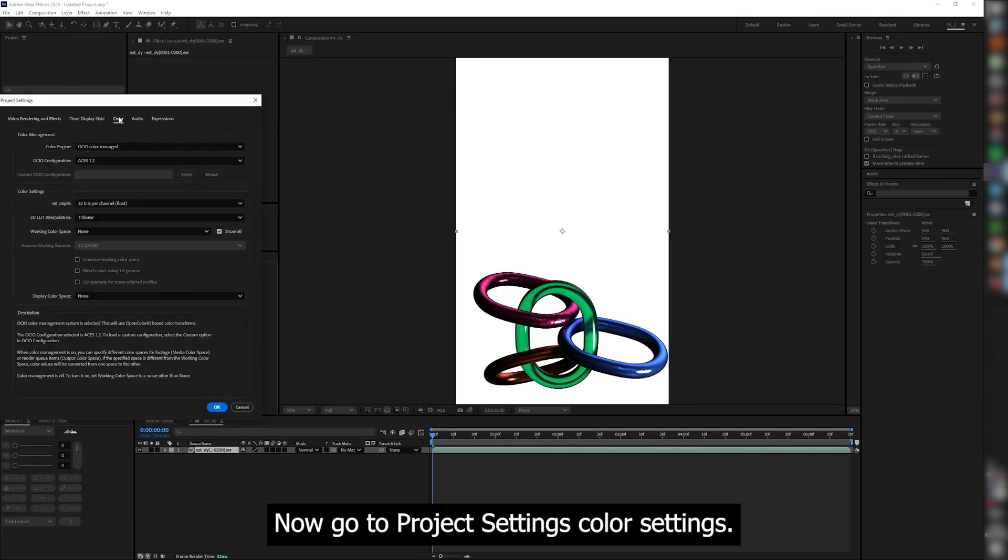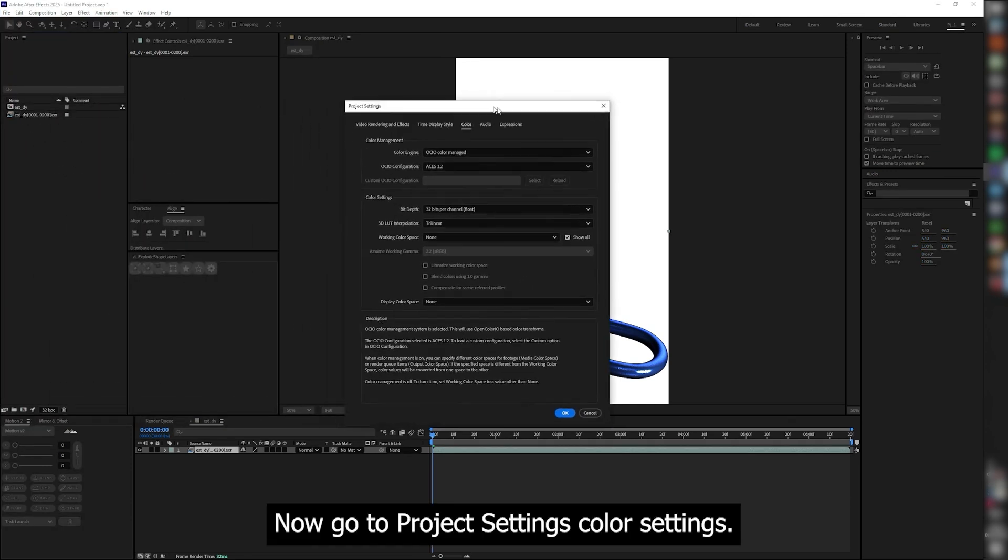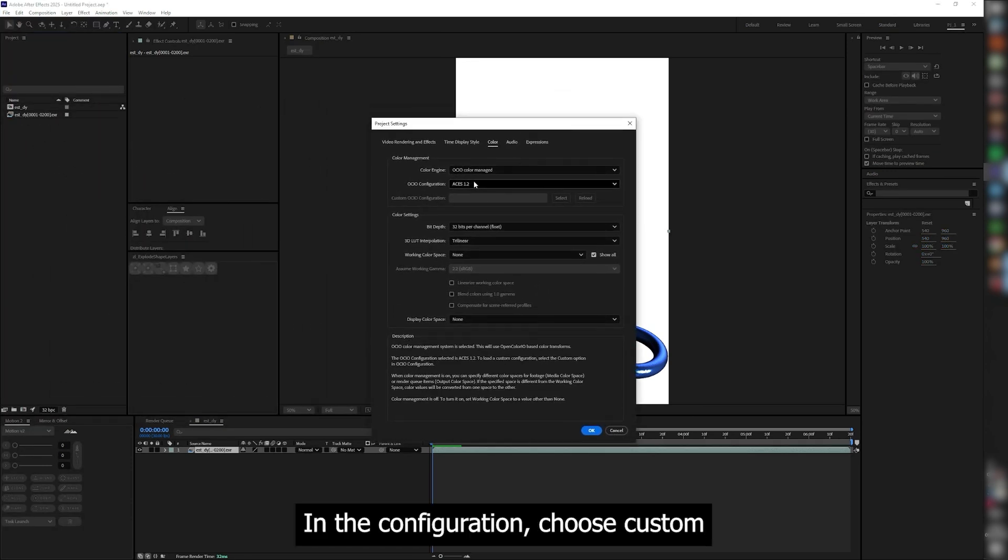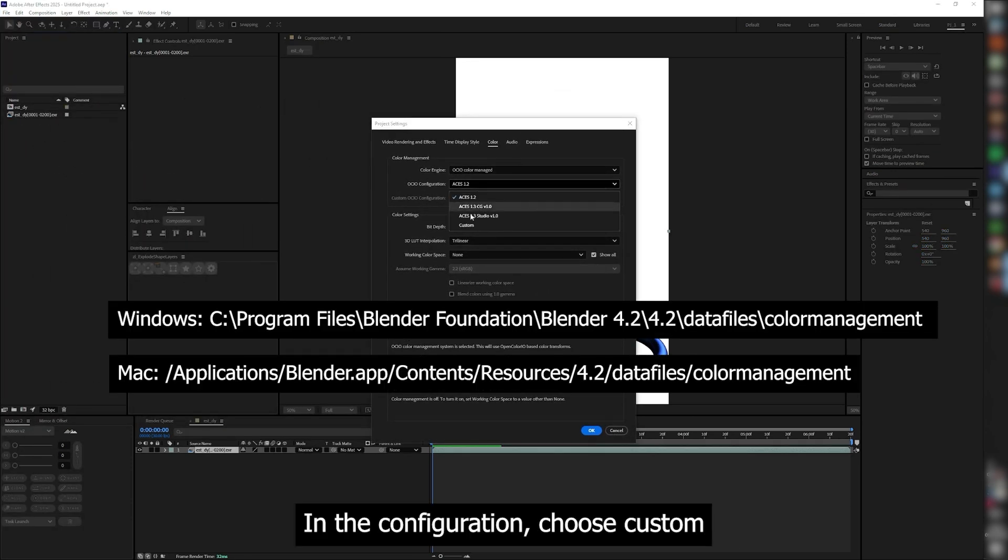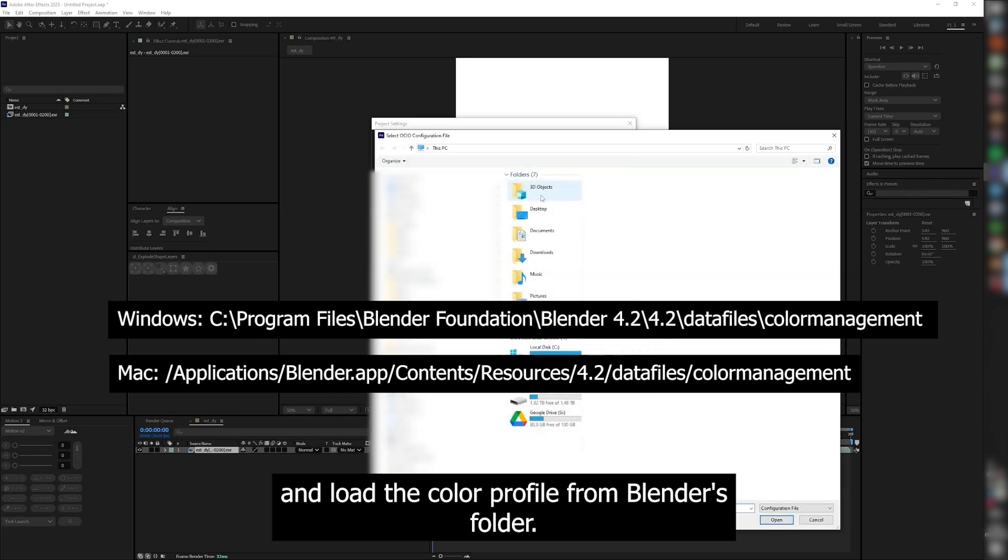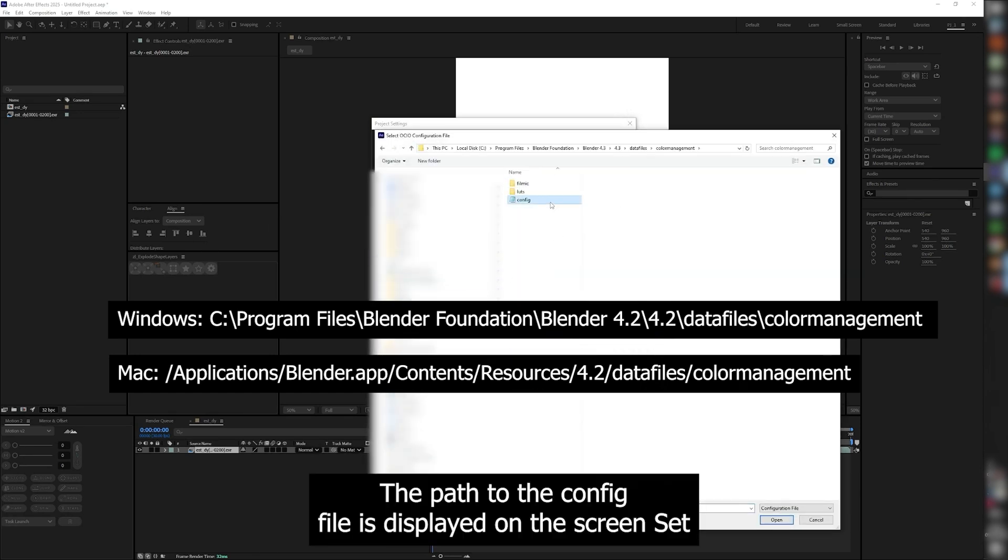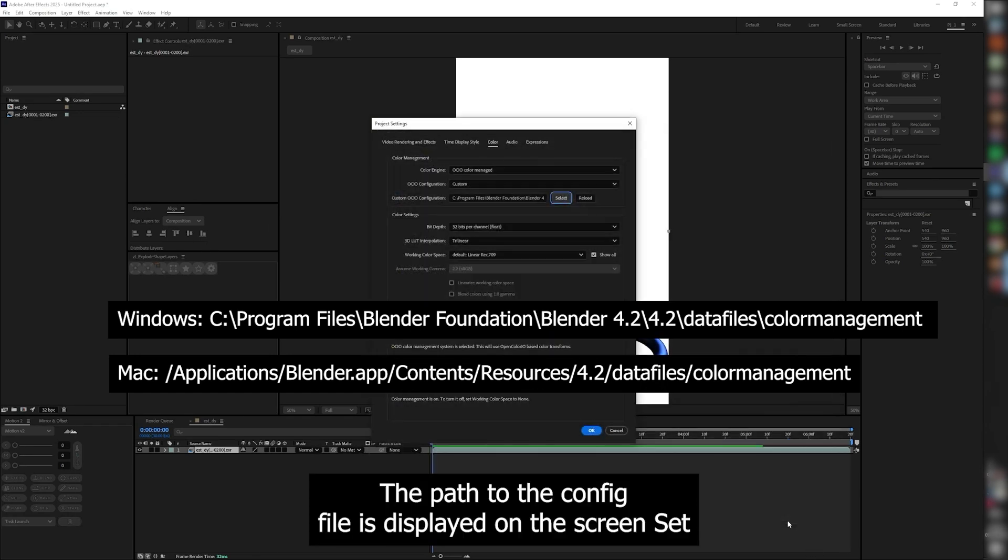Now, go to Project Settings, Color Settings. In the configuration, choose Custom and load the color profile from Blender's folder. The path to the config file is displayed on the screen.